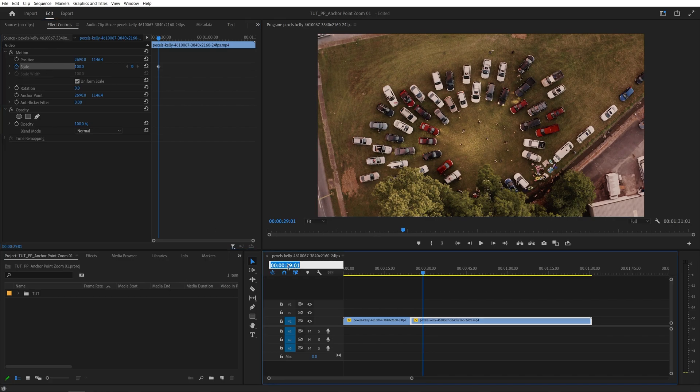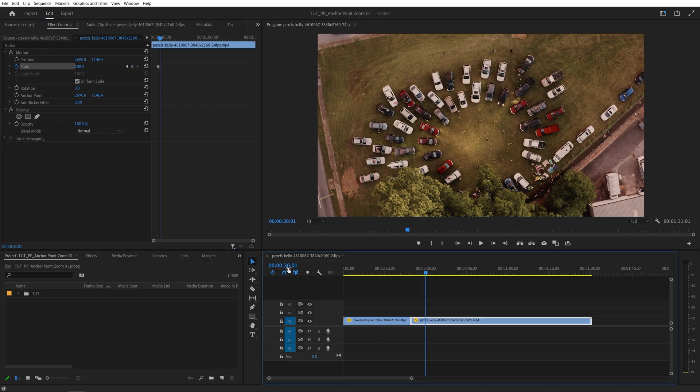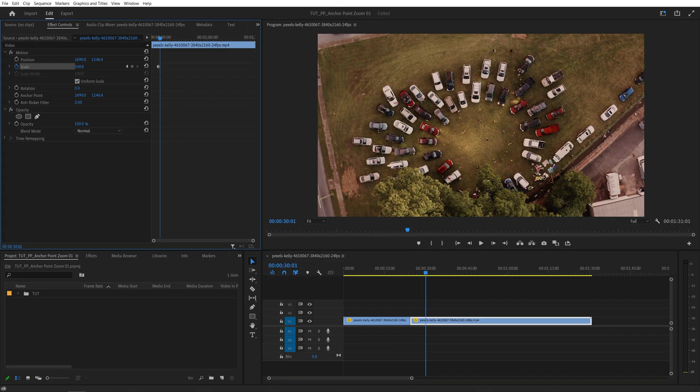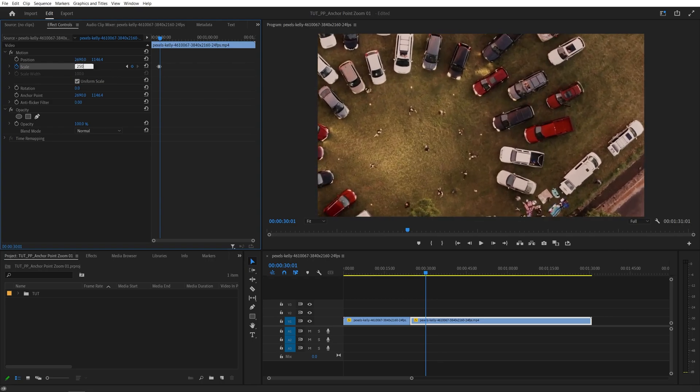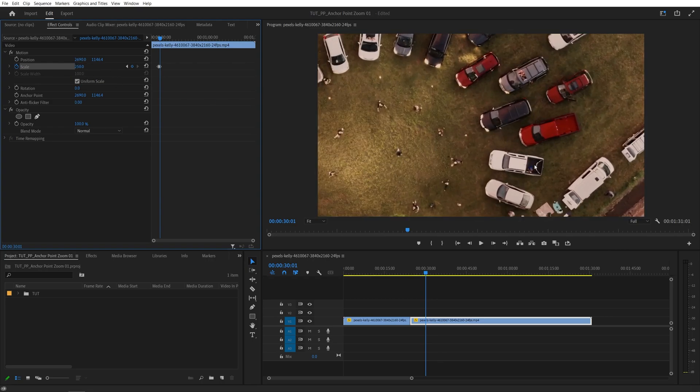Then move like a second forward and again zoom in to say maybe 250 percent and we're zooming into this red car.